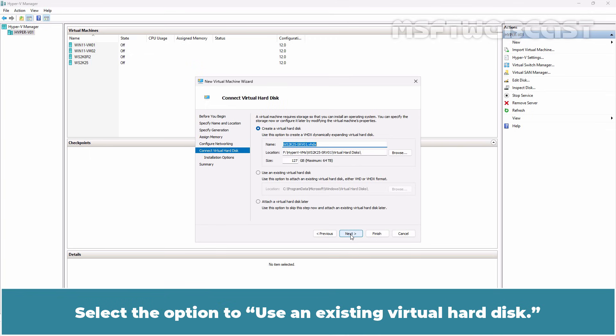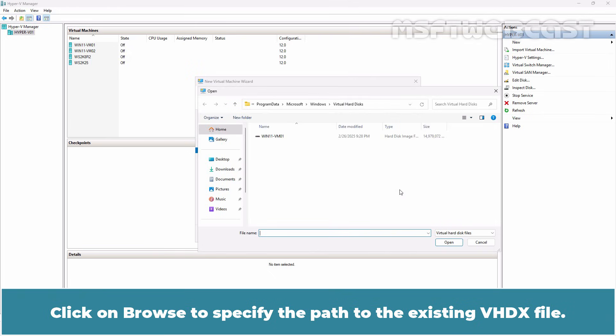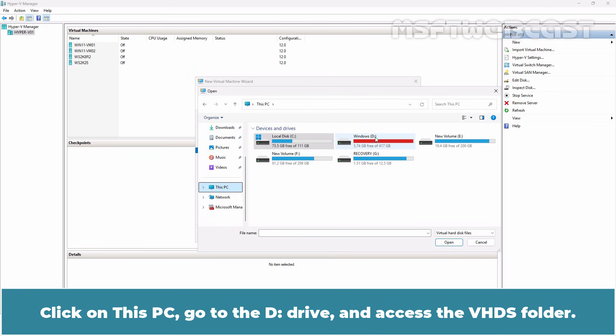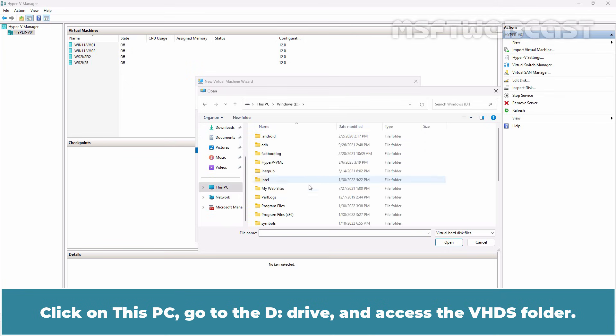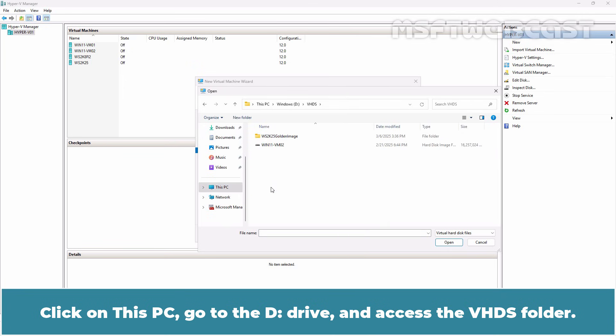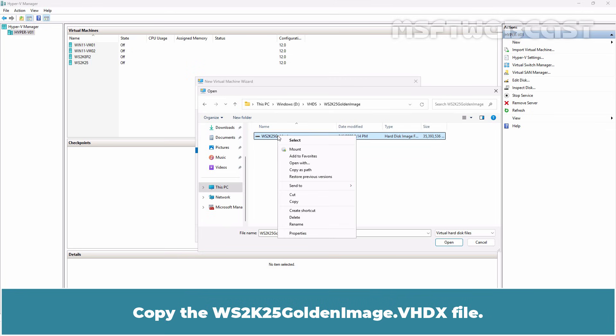Select the option to use an existing virtual hard disk. Click on Browse to specify the path to the existing VHDX file. Click on This PC, go to the D-Drive and access the VHDX folder. Open WS2K25-GoldenImage folder. Copy the WS2K25-GoldenImage.VHDX file.